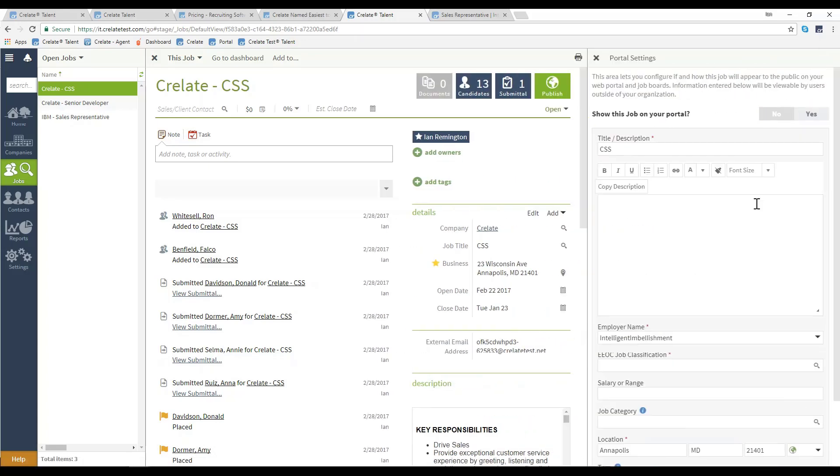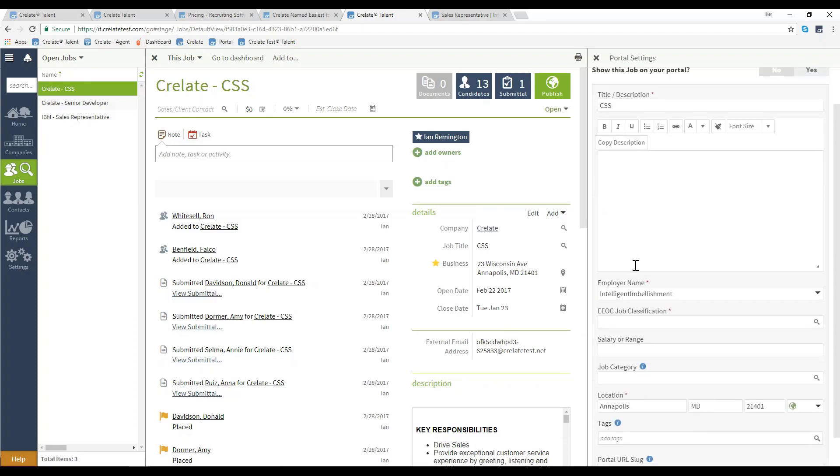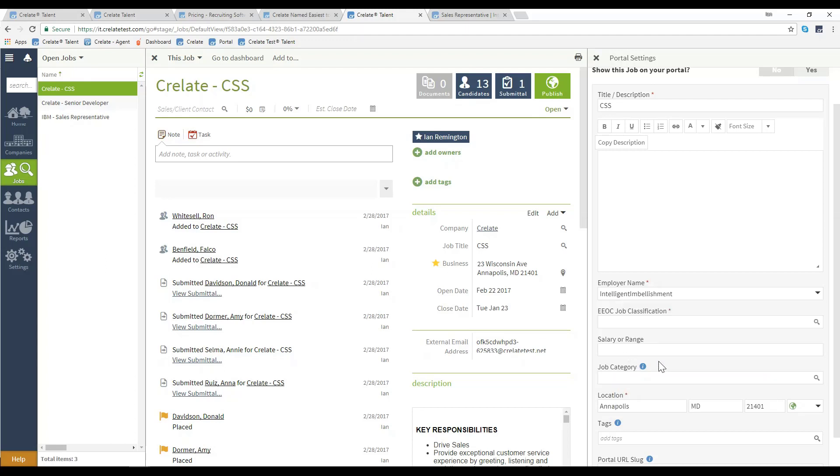Selecting that job will do several things. By default, the title will pull in along with the employer name, which will default to your company name as opposed to the company you're hiring for, and the location.